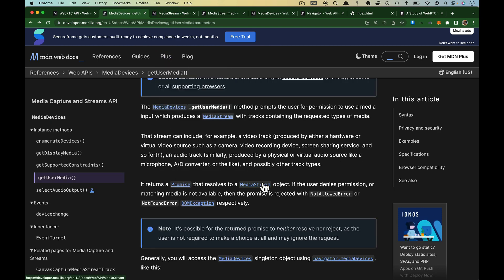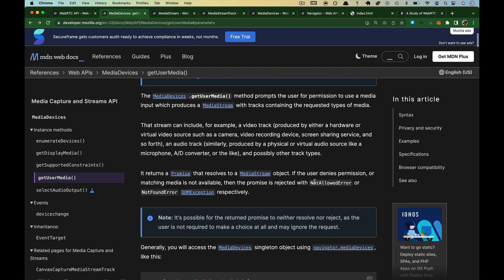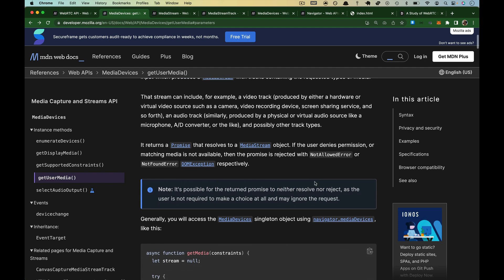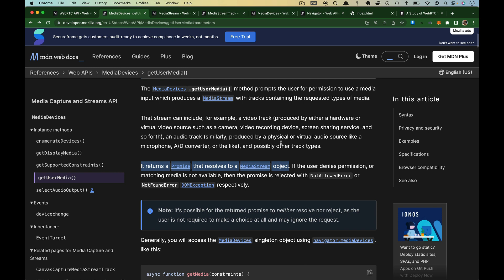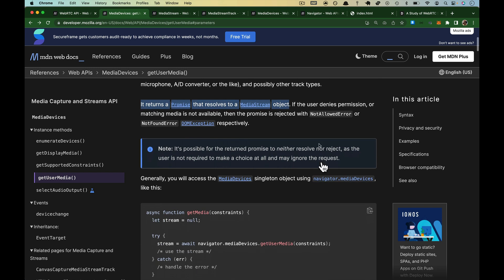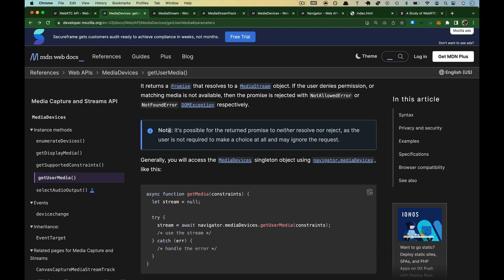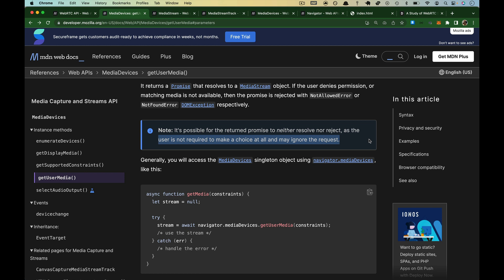Back over to getUserMedia here. It returns a promise that resolves to a media stream. If the user denies permission or matching media is not available, then it is going to be rejected. Otherwise, it will resolve. On that note, it is possible for the return promise to not resolve or reject. You're wondering, how can that be? Well, it's possible the user won't make a choice at all. They'll just ignore the prompt. And if that happens, you don't want to block your entire script. Otherwise, nothing will ever be able to happen. So the user might just ignore you. But generally speaking, they hopefully won't.